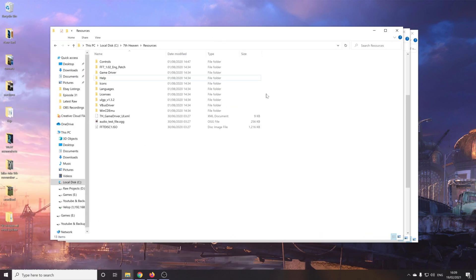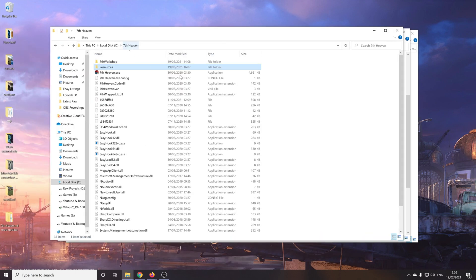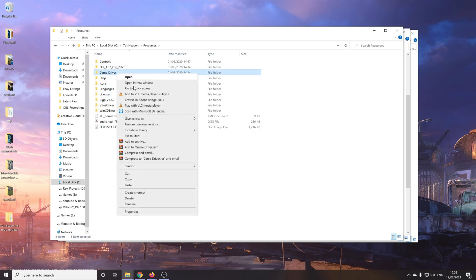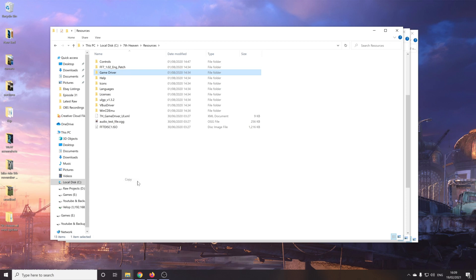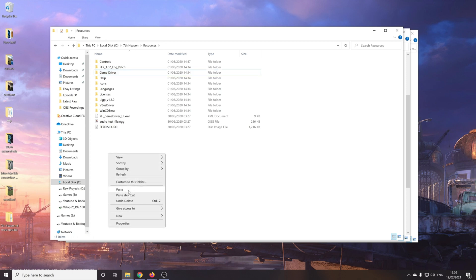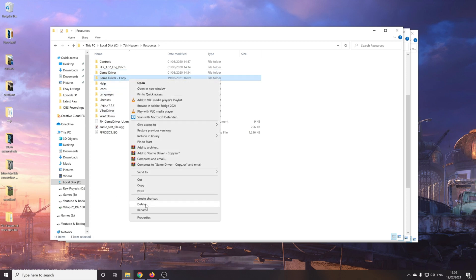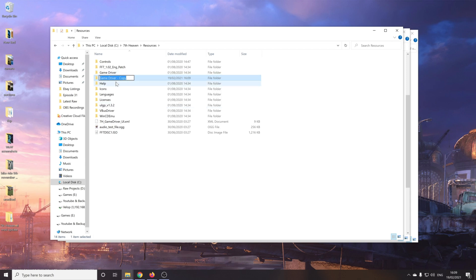Next window to bring in is the 7th Heaven folder. So just go to your 7th Heaven install, select the resources folder. And we're going to make a backup of the entire game driver folder. So again, if you have any issues with this setup, you can just resort back to the backups. And at least everything should be working again. So we'll just make a backup. I don't like the name copy though. Let's change that to backup. There we go. Okay, some British spelling for you.